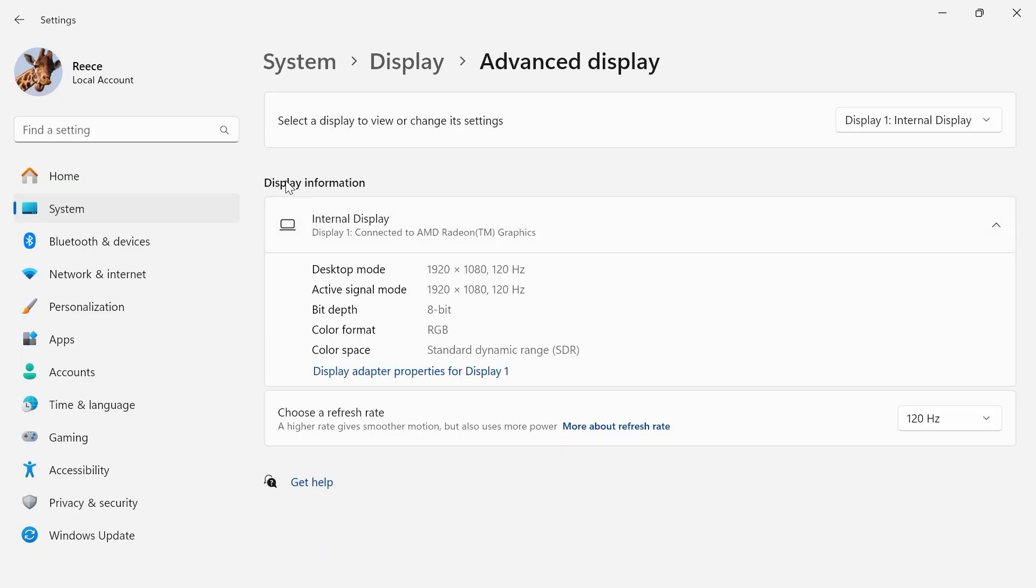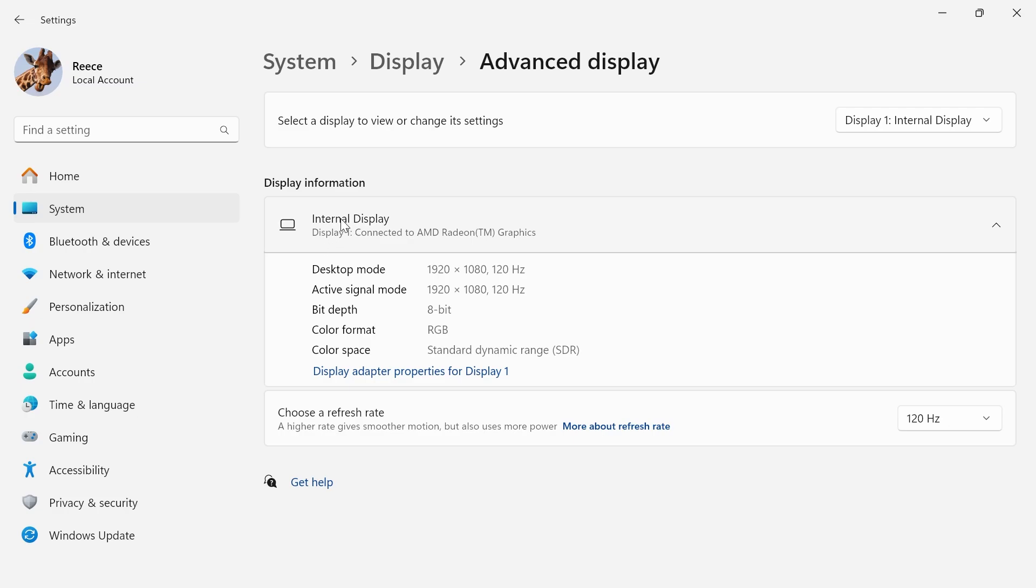Now, underneath Display Information, you're going to be able to see all of your different monitors connected to your computer. I just have the one monitor here, but if you do have multiple displays, then just go and select the monitor that's relevant to you.